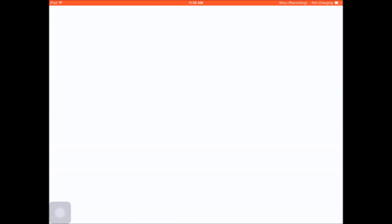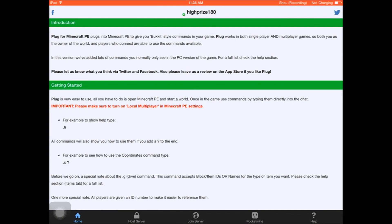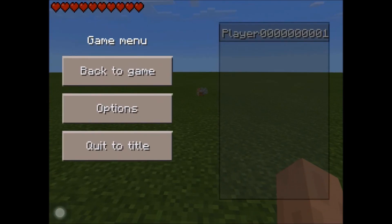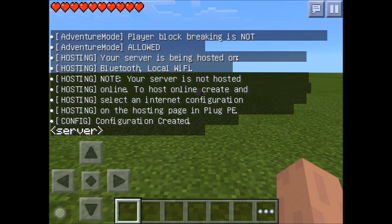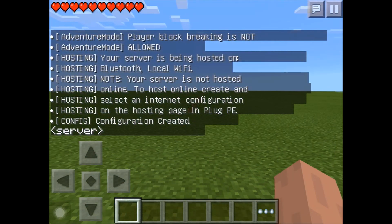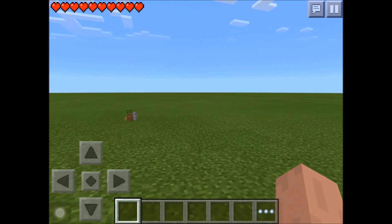Now you've got to run an app called Plug PE — it's a commands app. Hopefully you already have it; if not, it costs $2.29 Canadian or $1.99 American. If you live in the UK, search 'Plug PE' and it should be the first result — there are two clones but they're copycats, don't click them.